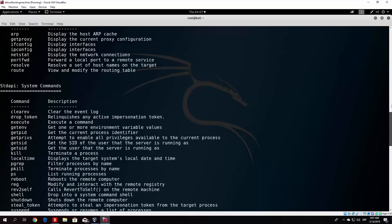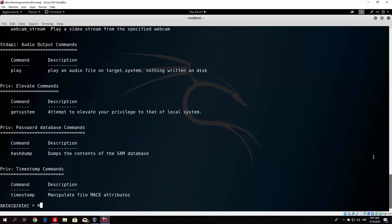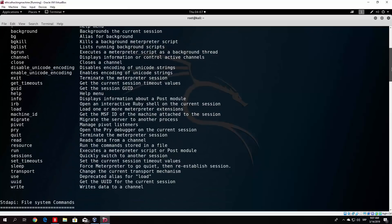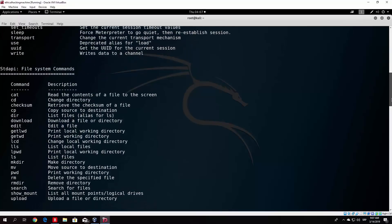Let us see what else is useful. There are commands like terminate the meterpreter session (exit), get the session ID, machine ID, migrate, and pivot. What we are mostly interested in are the file system commands, which are basically the same as in Linux. So we can navigate through the victim PC, upload files, download files, copy files, and run other files. We can also, for example, run a notepad from our meterpreter shell — not really something useful, but it is something we can do. We can list the working directory, change directory, and so on.